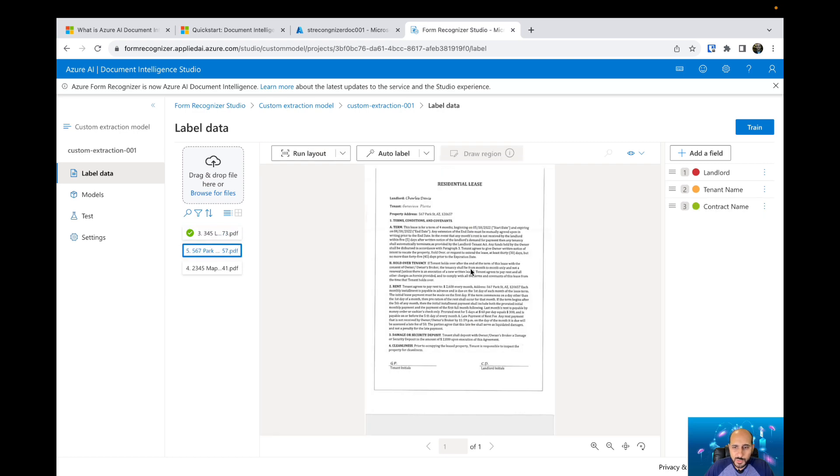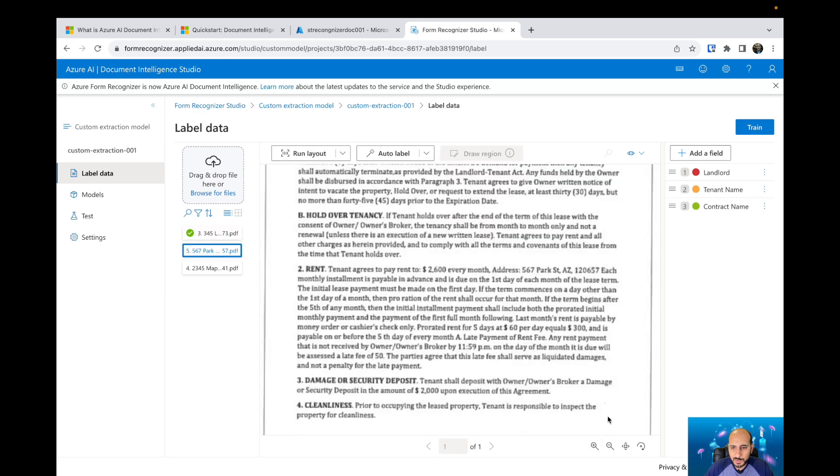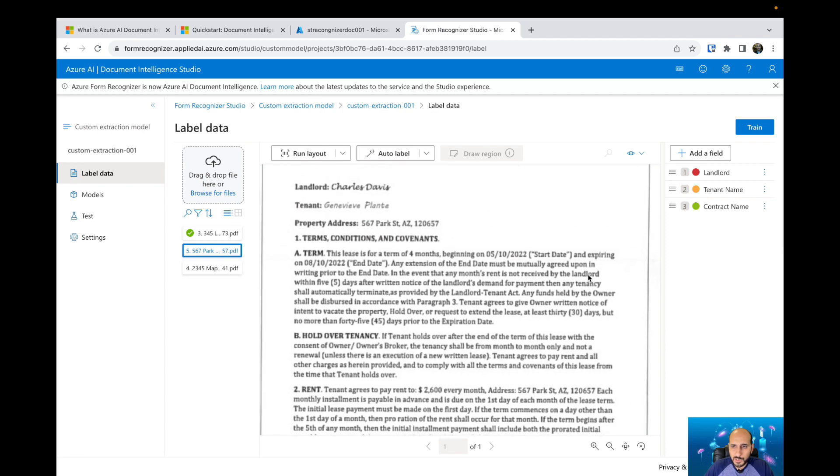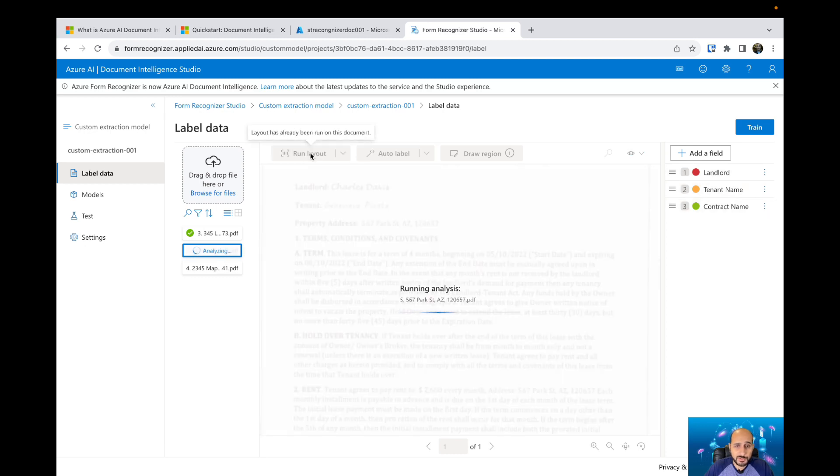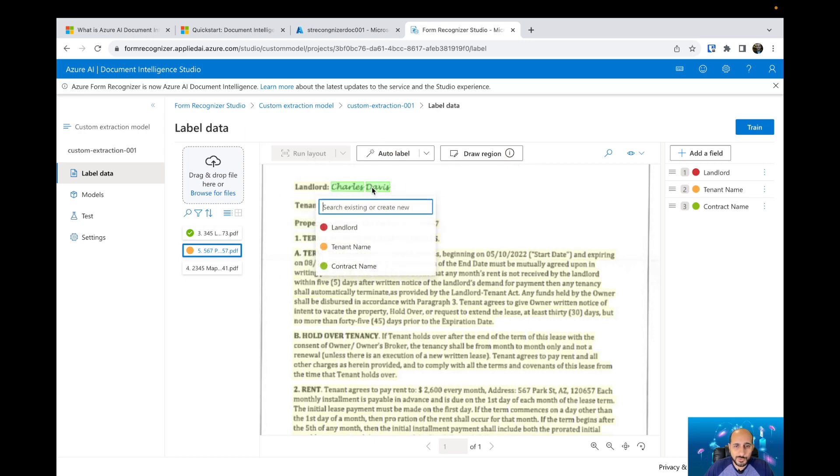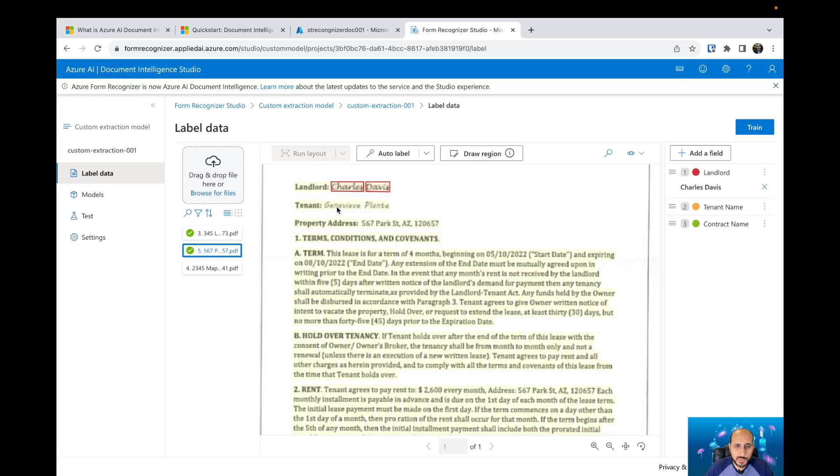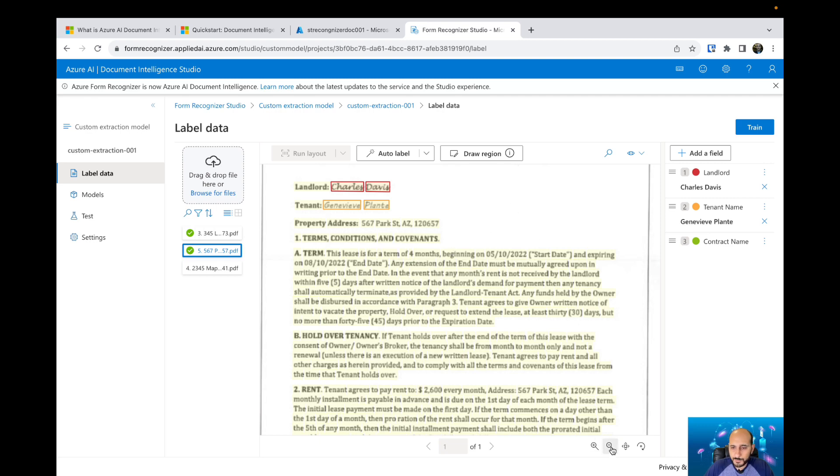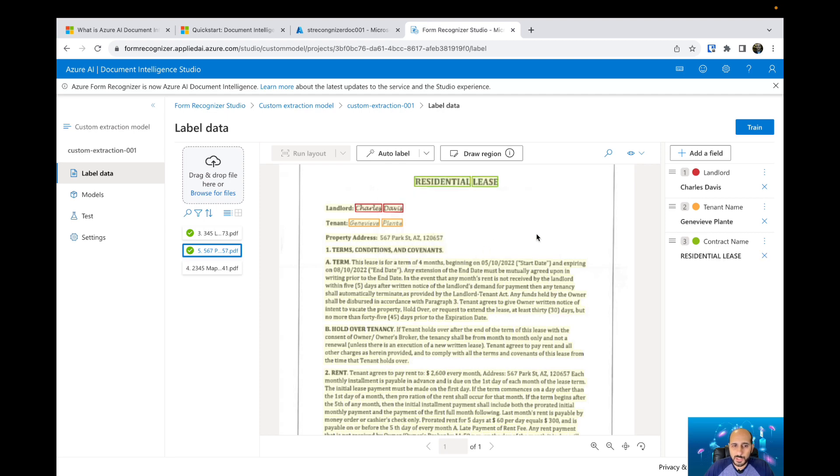Let's go to the second one. Before we select the text and label that specific text as a field, we need to run the layout. So the document intelligence will extract all the text and then you are able to select your field and mark your field. This one is the landlord. This is the tenant name. And credential lease is the contract name. The second one we are good too.